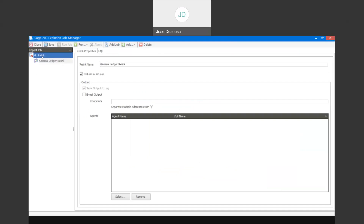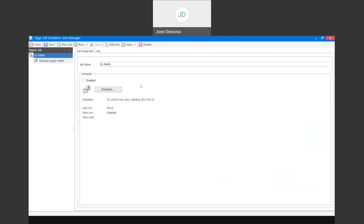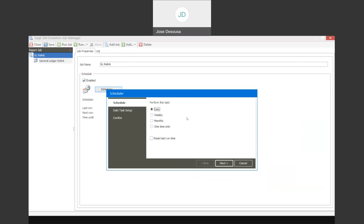If I click on that option, it tells me that I can now go and schedule my specific relink. I've got my job name there - I'm going to enable it, and I can start and actually specify a time to schedule a GL relink. Under my scheduler, I can specify if this task must be done daily, weekly, monthly, or a once-off option. I'm going to make it a weekly relink.